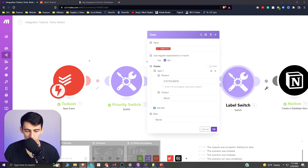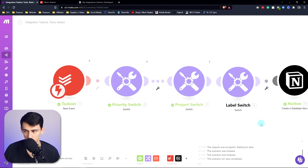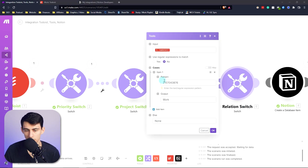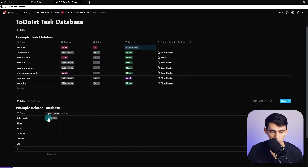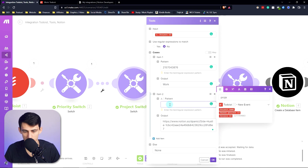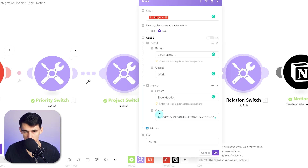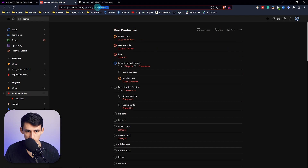Last but not least, to add a relation, clone a module and name it 'relation switch.' You need to get the page ID for each relation — go to the project page, copy the link, and take the very end of the URL as the page ID. For example, associate the side hustle page ID with side hustle, and the Rise Productive project ID or work page ID with work. Put these as cases in the relation switch.